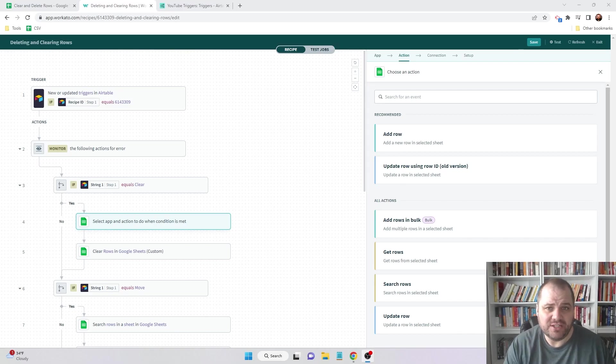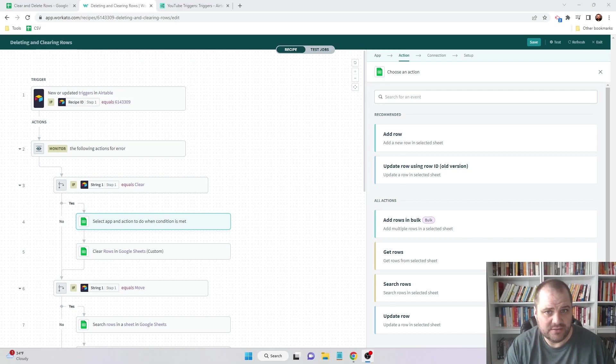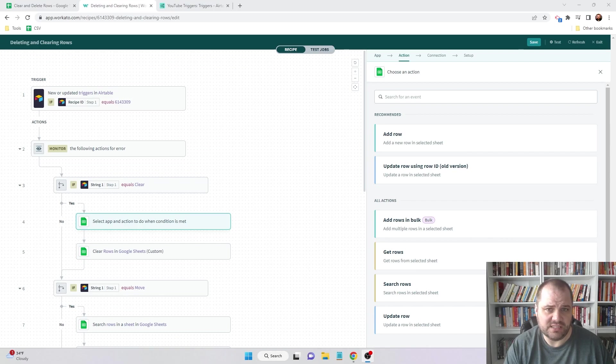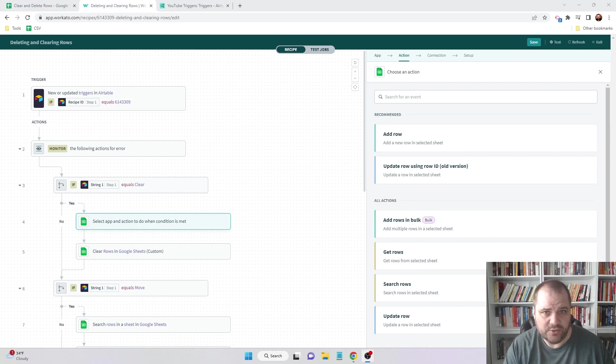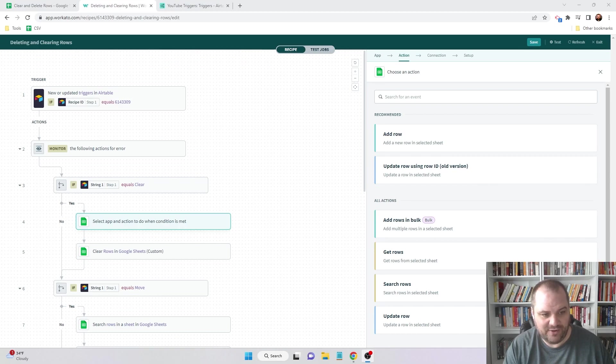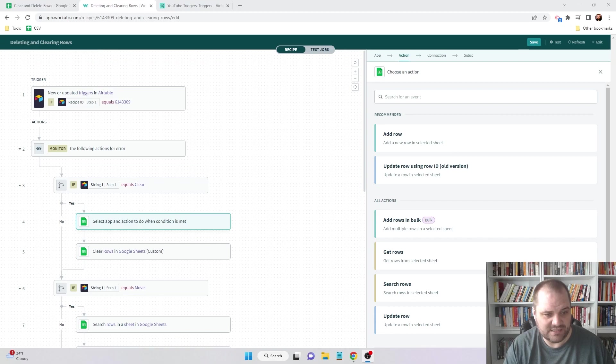Hey there, today I want to show you how to use Google Sheets in Workado to delete and clear rows. You can do this with a custom action, it's not one of the actions available right out of the box, but it's super easy to do. You should always be careful though, anytime you're going to be deleting data that you're doing it correctly because you don't want to get rid of valuable data.